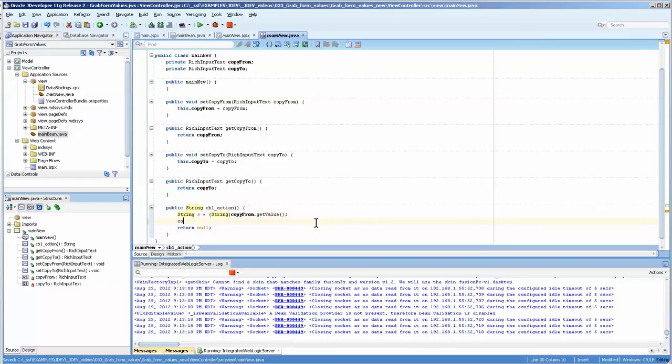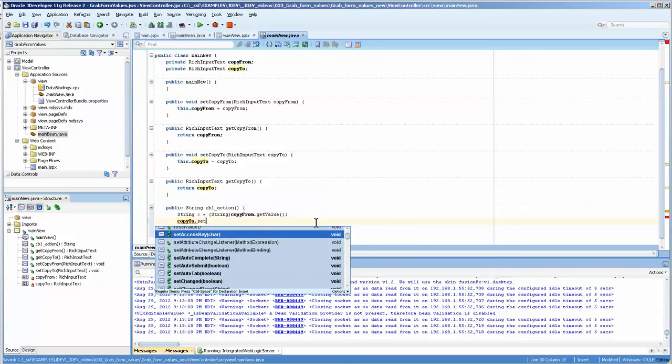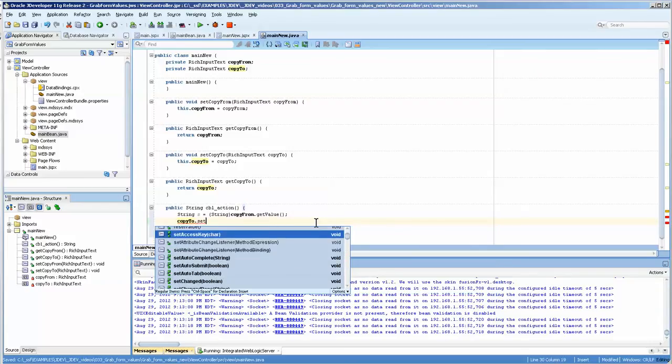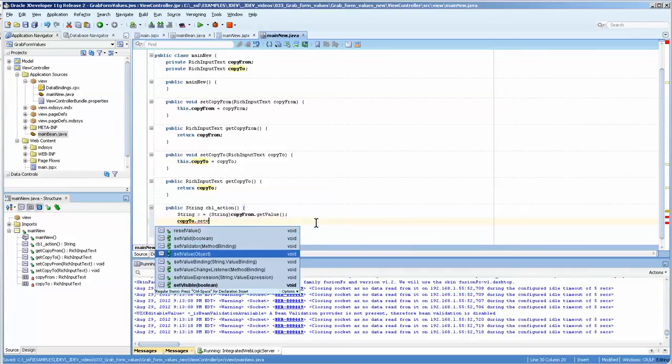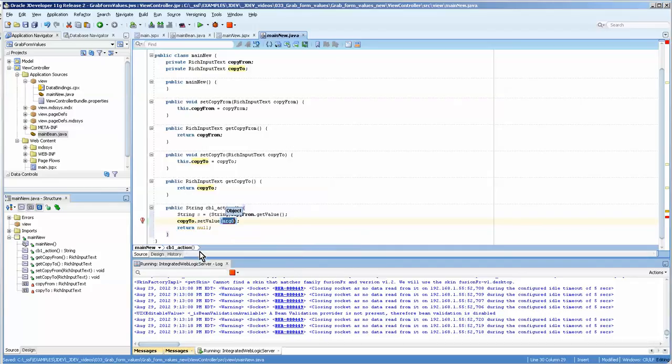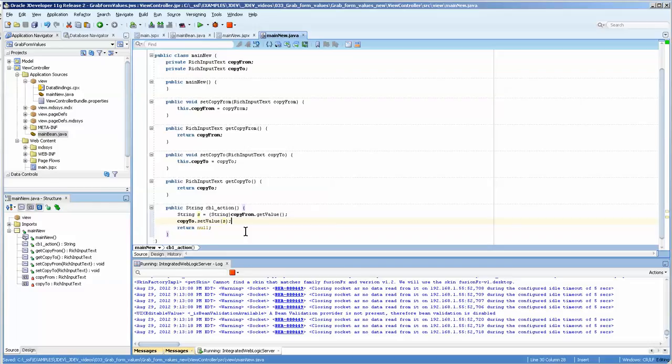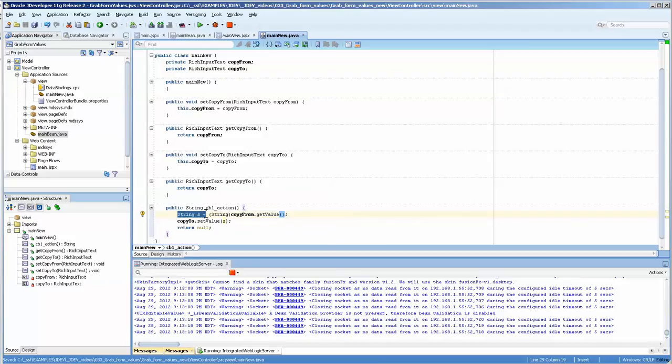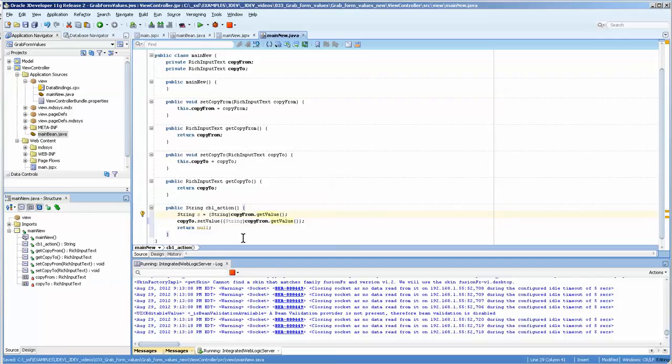Now, copy to dot set value. And you can see that that does take an object. And you could put s in here. Now, that is one way of doing it. But frankly, you don't really need to create a variable here to do that. Because really, all you need to do is copy that in. And that is one of the nice things about Java.